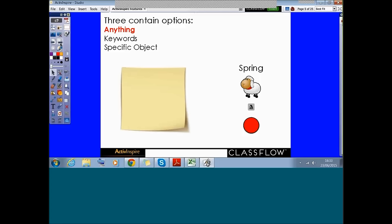Any object that does not match the chosen properties is rejected whenever somebody attempts to pull it into that container. There are three container options available for objects: I can set my container to contain anything, to contain only objects with certain keywords, or to contain specific objects. We're going to have a look at all three of these.